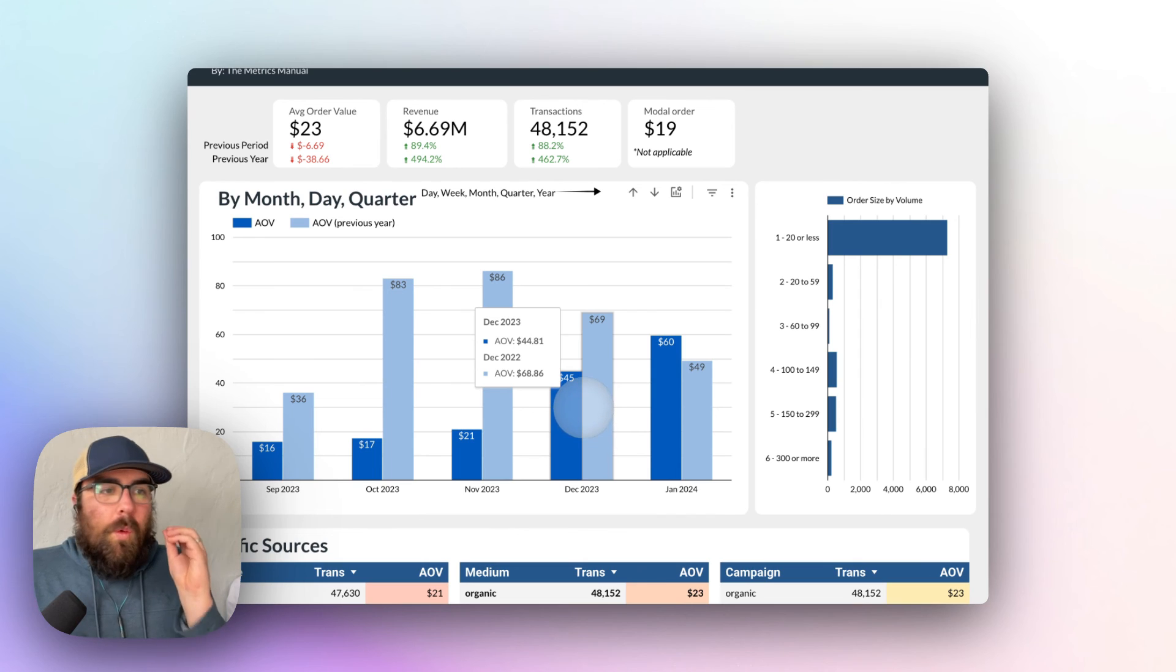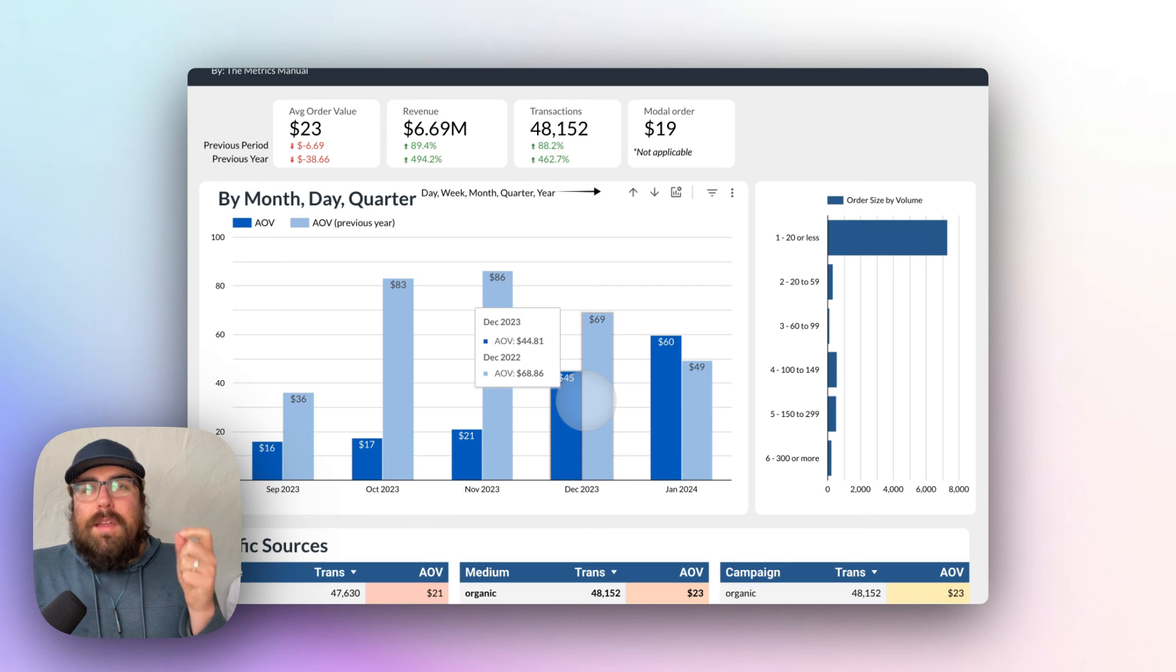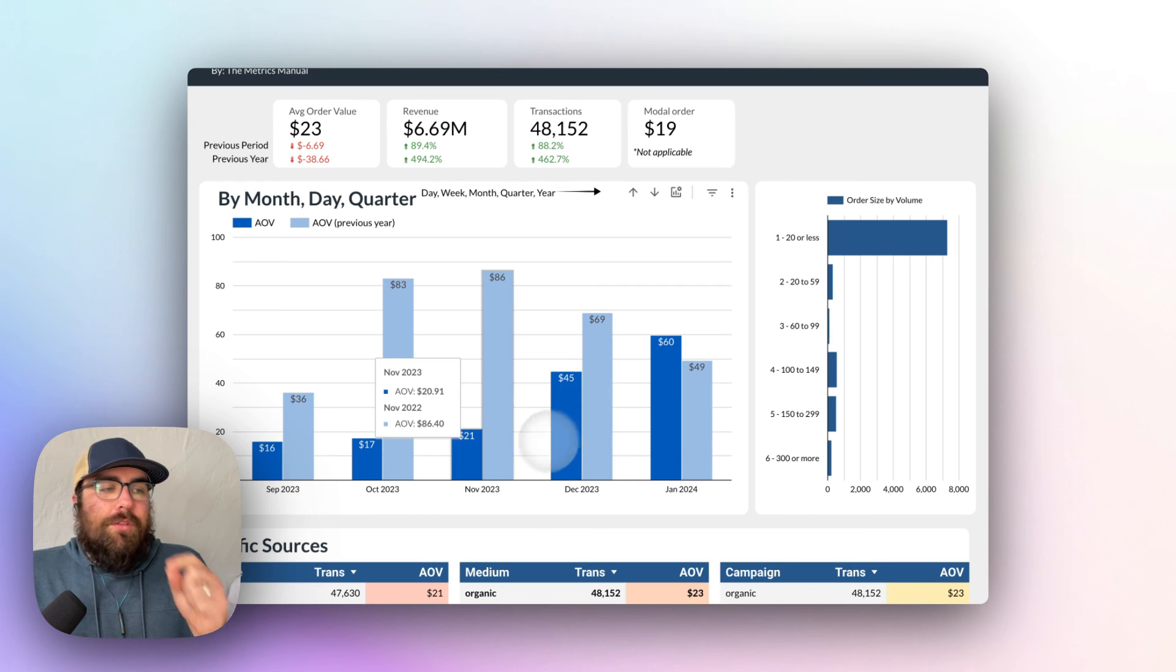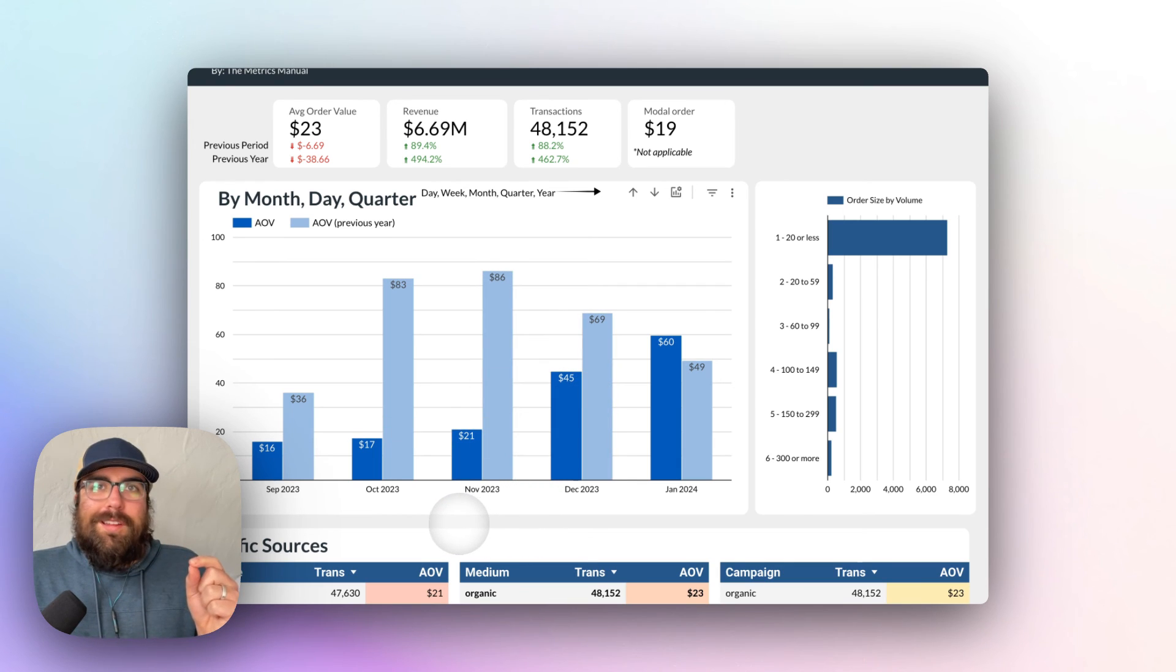So again, one example, one use case, how are you using average order value to act in your marketing strategy? So that's it, folks.